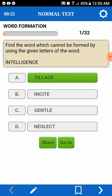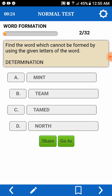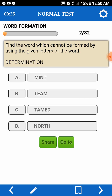Wala kasing A si Intelligence. Find the word which cannot be formed — so cannot be formed by using the given letters of a word.